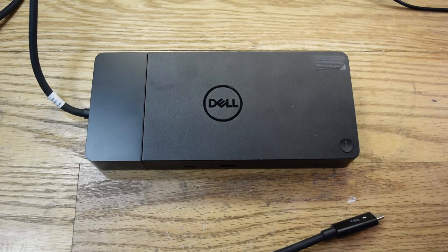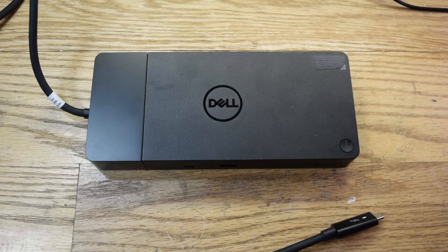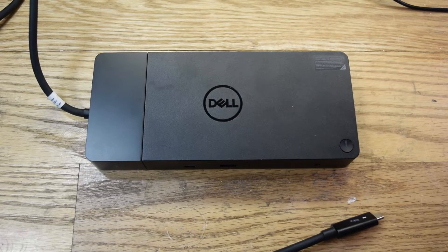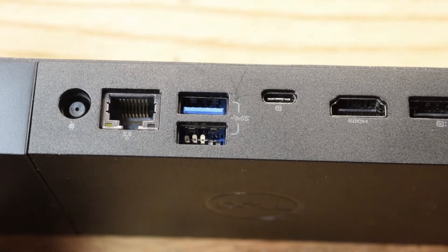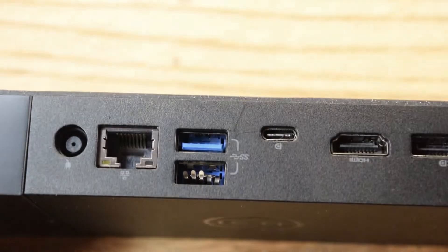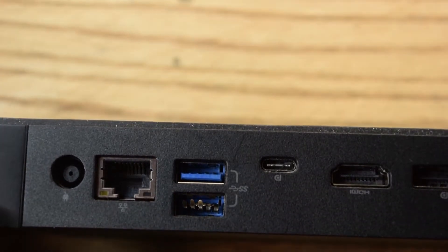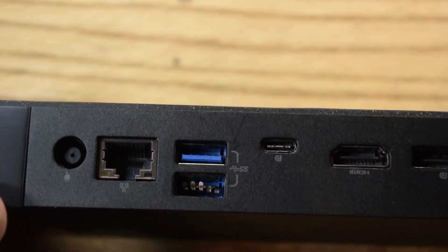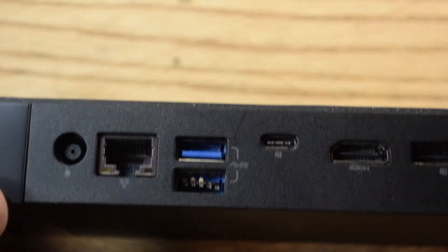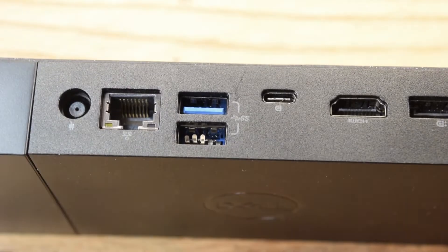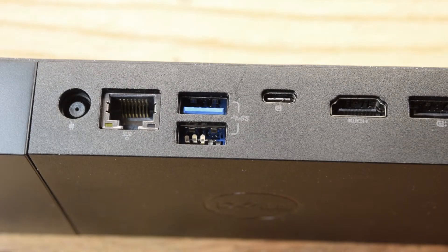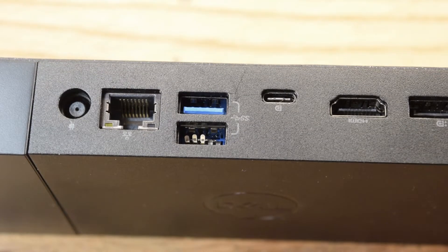So the problem with this is the USB port is broken. You can see here that the USB port is all mangled. So it's a double USB and we're going to have to replace it.